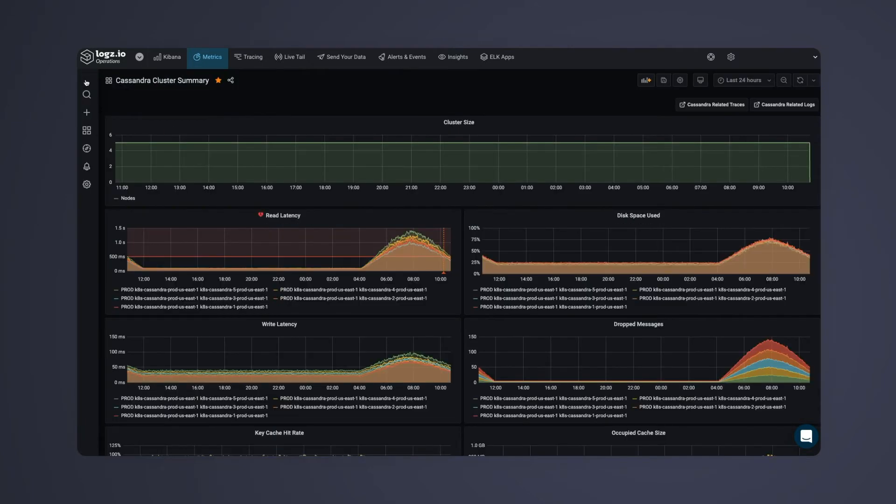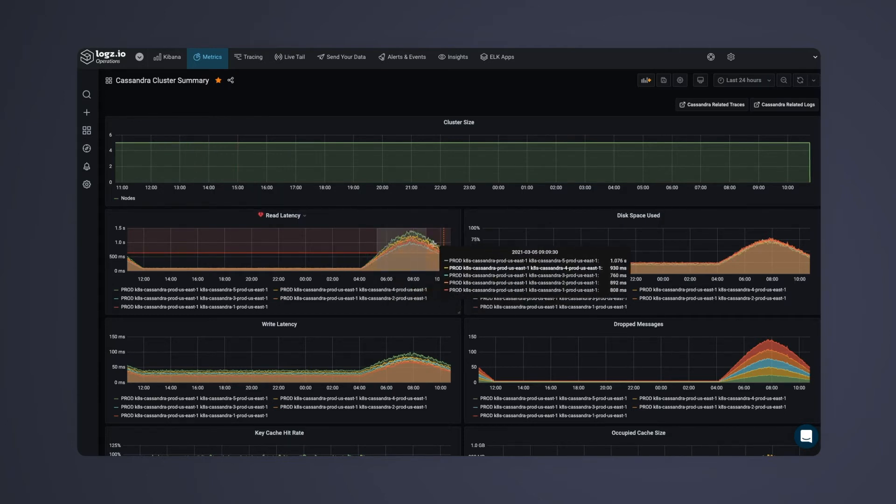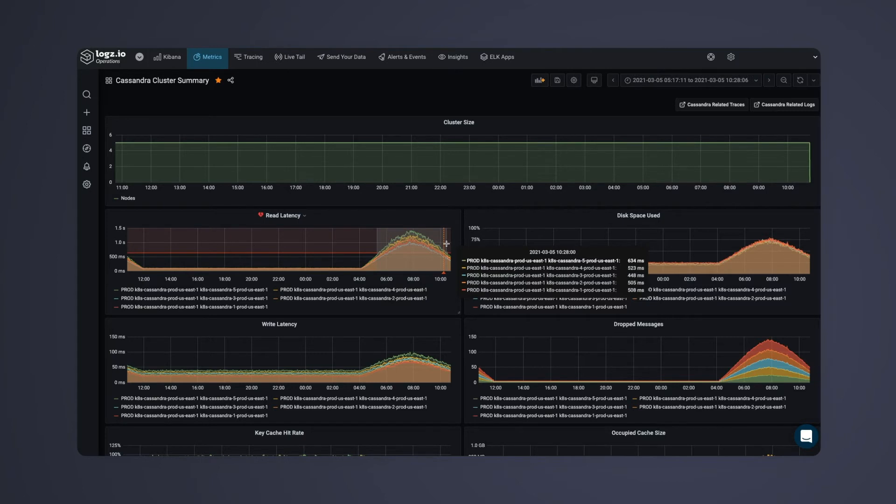As we zoom back out, it looks like our disk space and latency metrics all spiked at the same time, a clear indication that something went wrong.